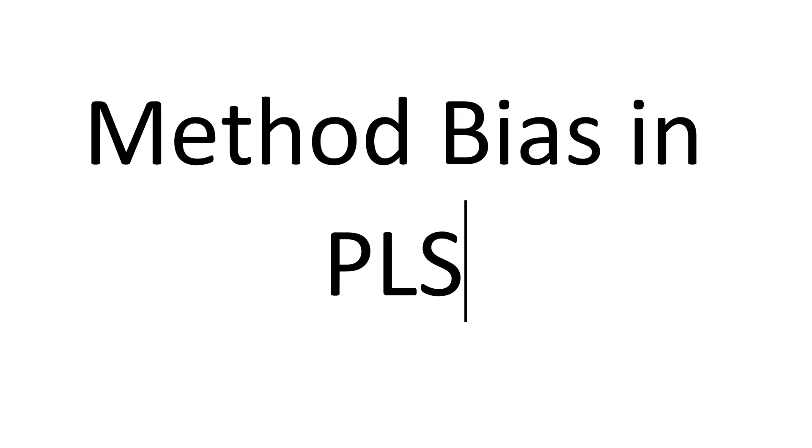Hi, I'm going to show you how to do method bias in PLS. Forgive my hoarse voice, I'm battling a bit of a sore throat lately.